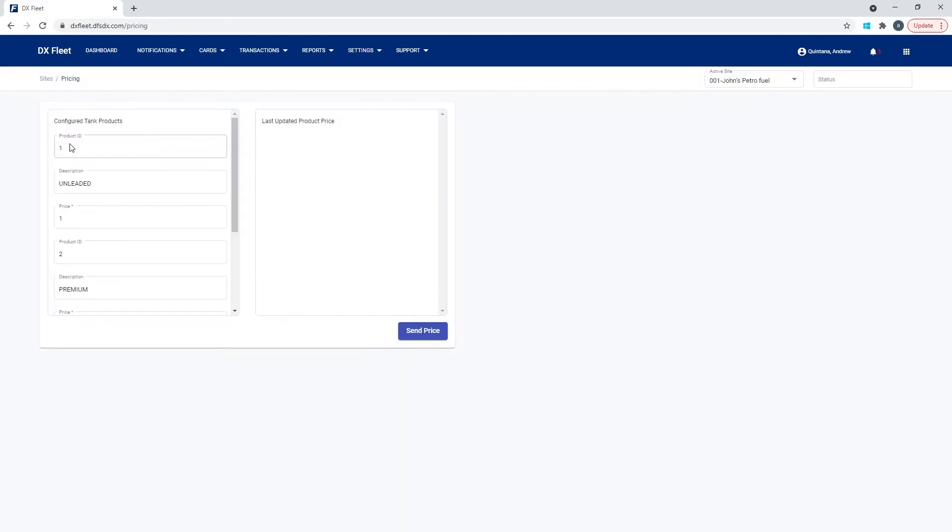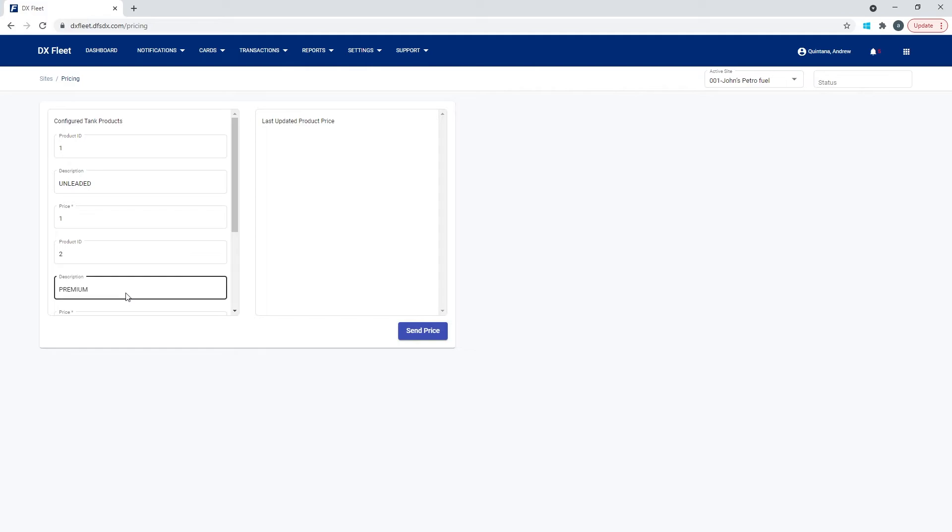And then under the pricing tool, we have basically just that list and we're going to just put in the price and then hit send. Once that price is sent, then your future transaction should show up at the correct price.